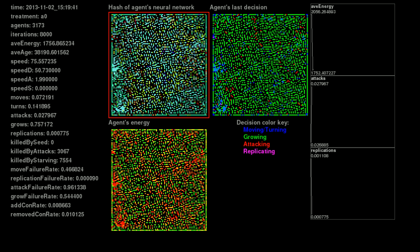The colorful map in the upper left shows a pixel for each agent, where the color represents their species. It's actually a hash of their neural network brain, but that's not important now.